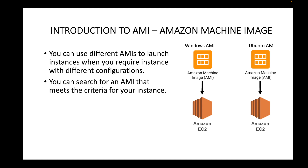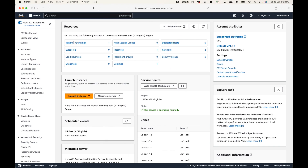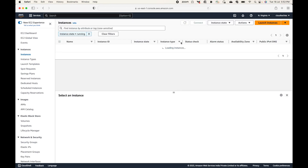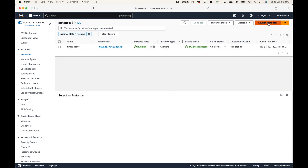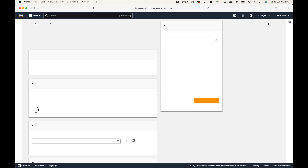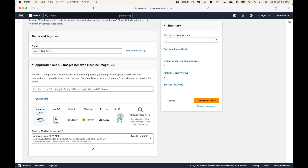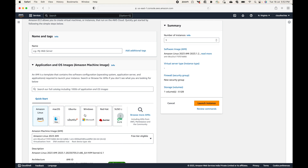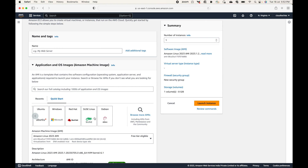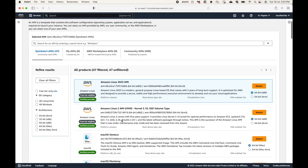You can search for the AMI that meets the criteria for your instance. By default when you go to the EC2 console and launch an instance, it will show some of the AMIs available to use. We have Amazon Linux, macOS, Ubuntu, Windows, Red Hat, SUSE, Debian, and likewise some default ones. You can also browse through these AMIs to select the one you want.